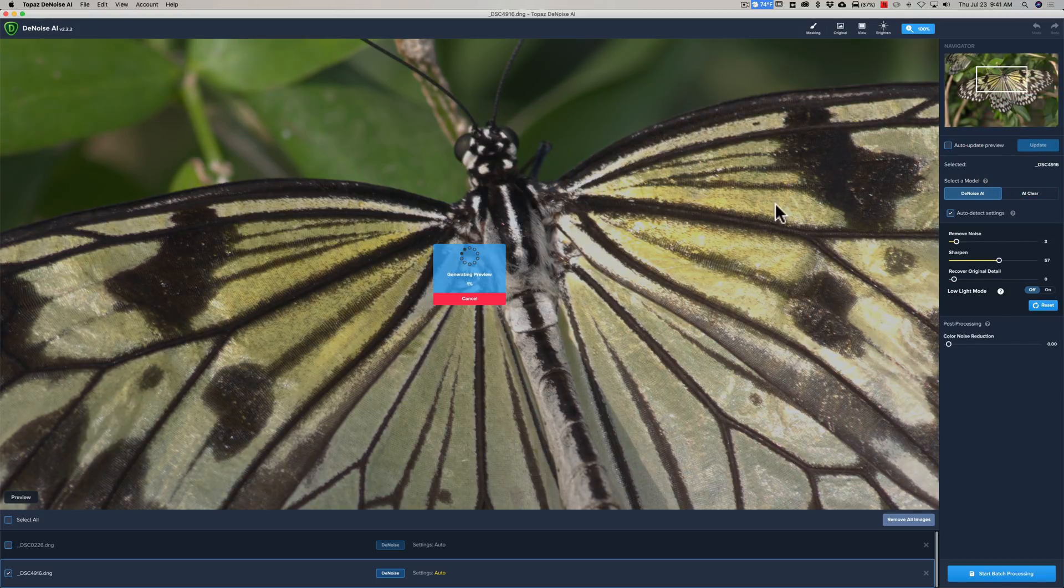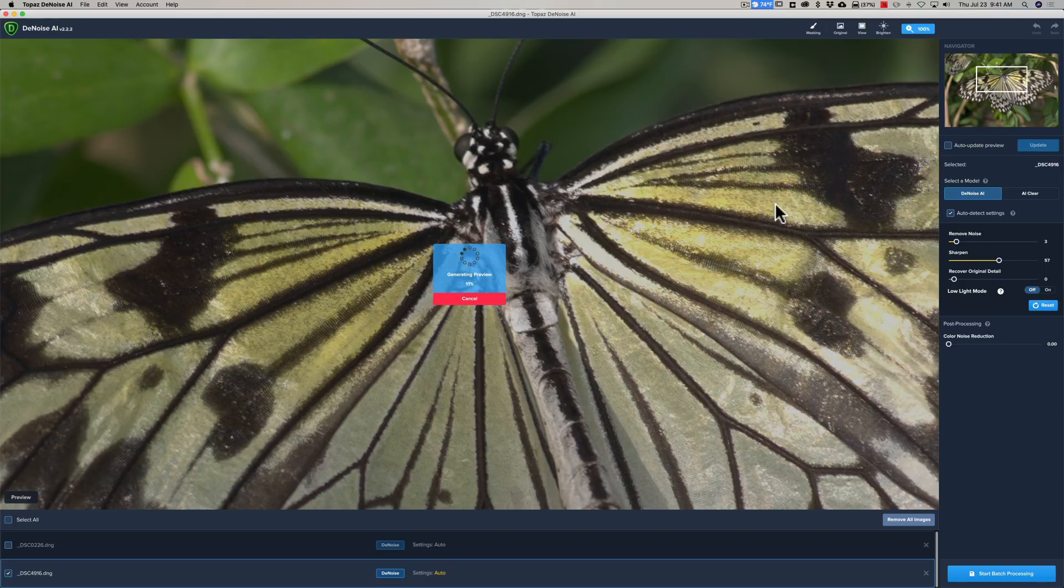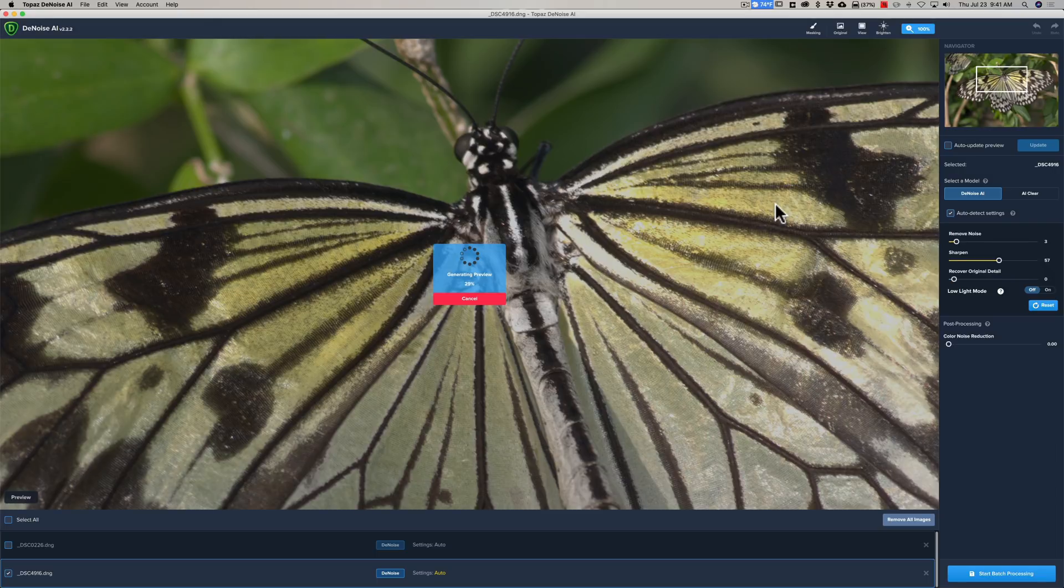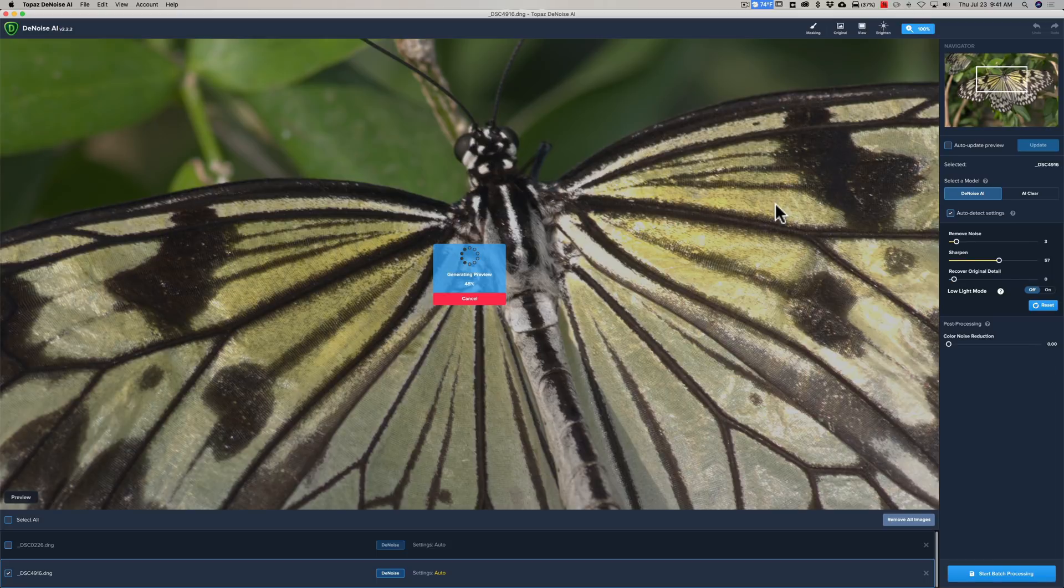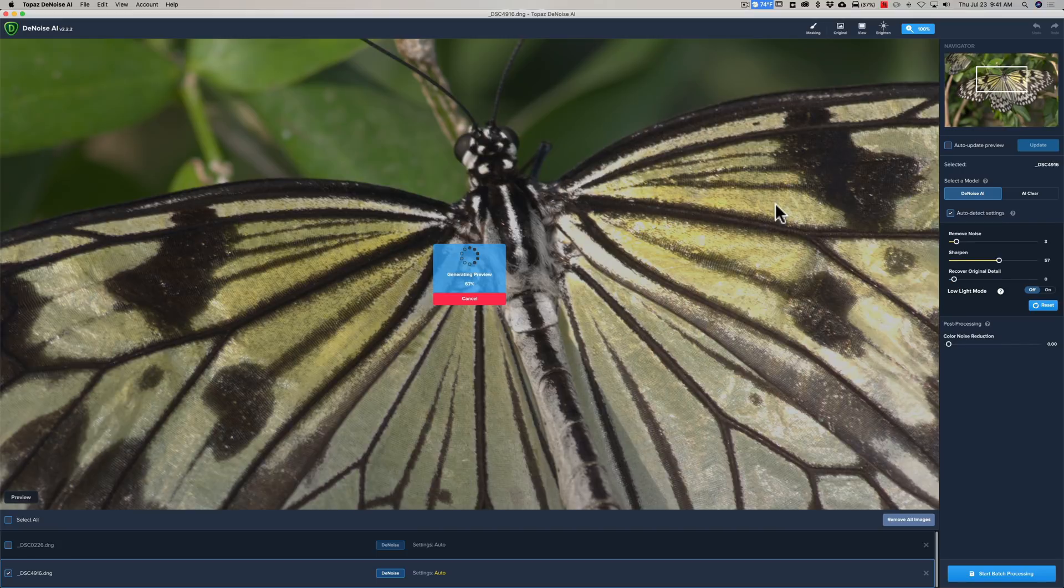We'll see what it does on this ISO 100 image. So, this image, you know, really virtually had no noise at all. I mean, just a tiny, tiny bit. This was shot, by the way, this one was shot with the Nikon D800E, and the previous image was shot with the Nikon D500.